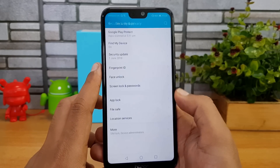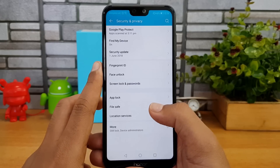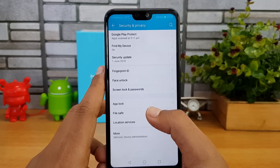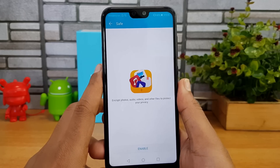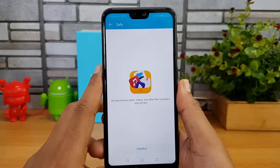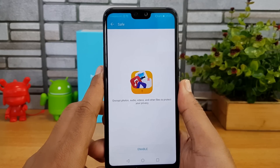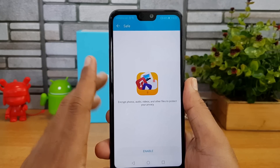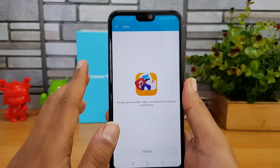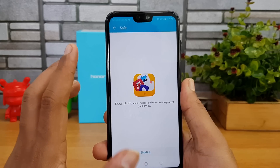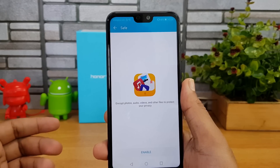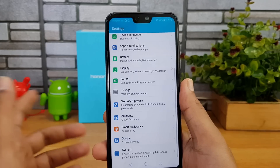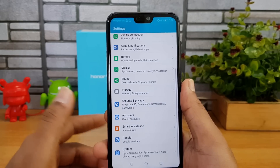App Lock is a handy feature for protecting personal apps. There's also an option called File Safe, where you can securely store personal files including videos and photos. Once enabled, this area is password protected and only accessible via fingerprint scanner or password, preventing unauthorized access to your files.